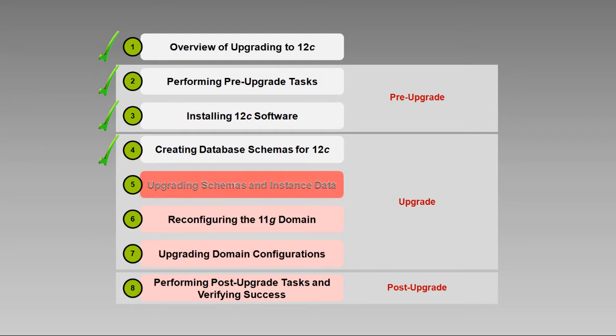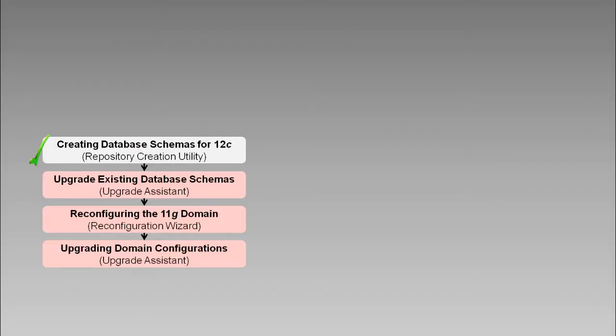Now, let's talk about upgrading schemas and instance data using the Upgrade Assistant. The Oracle Fusion Middleware Upgrade Assistant, or UA, is one of several Fusion Middleware tools and processes that are used to complete an upgrade.